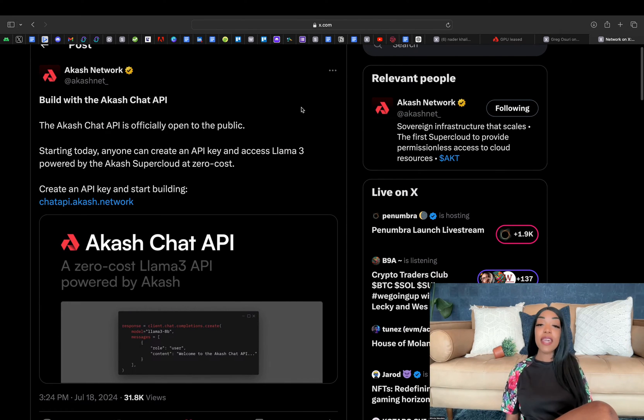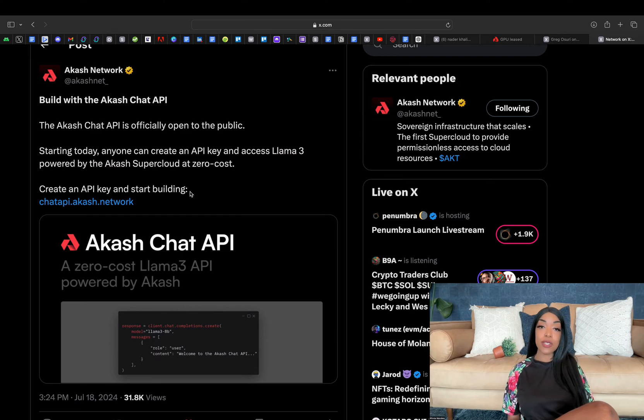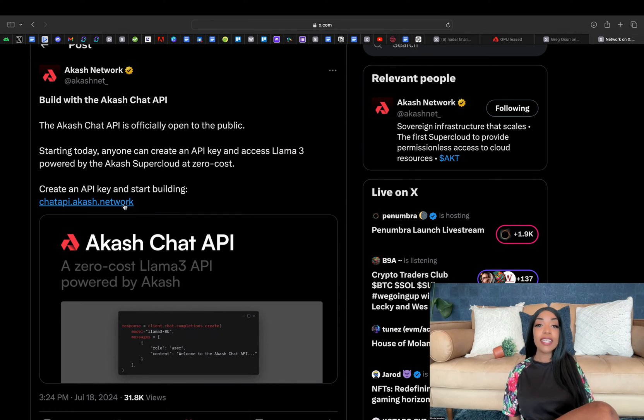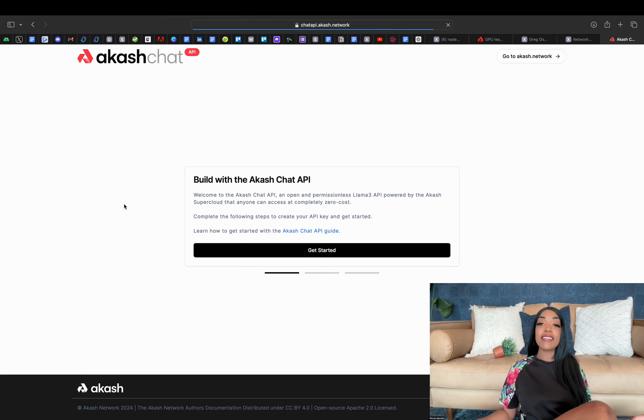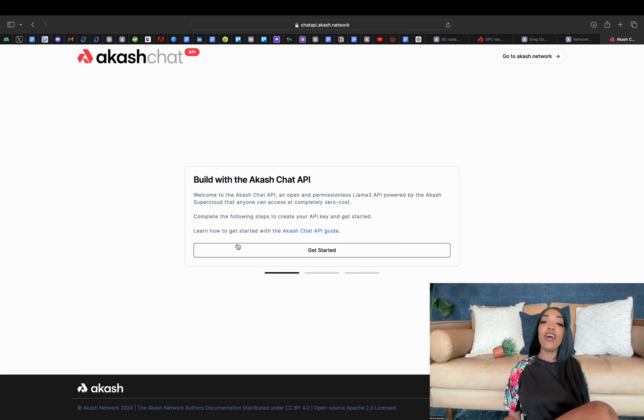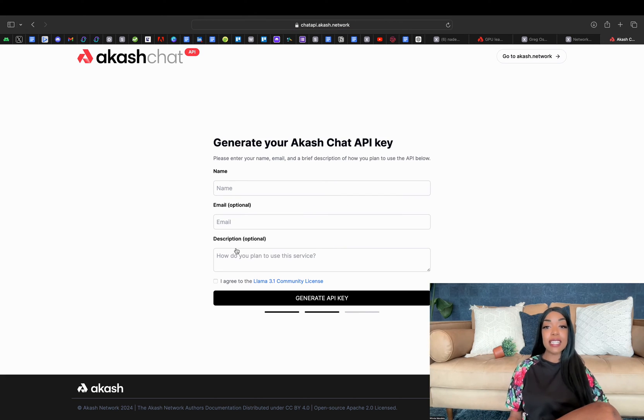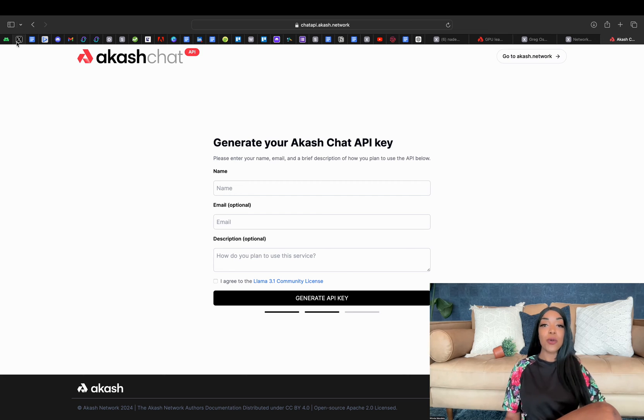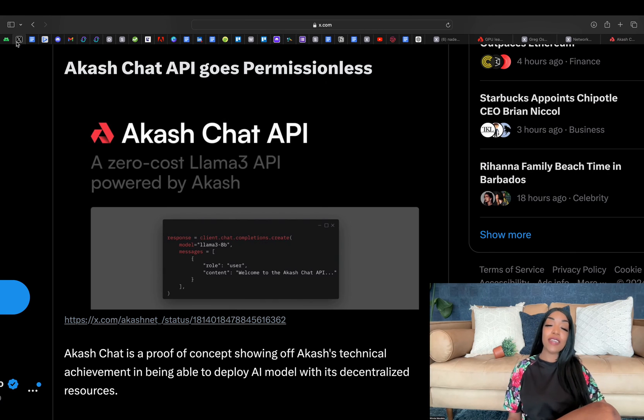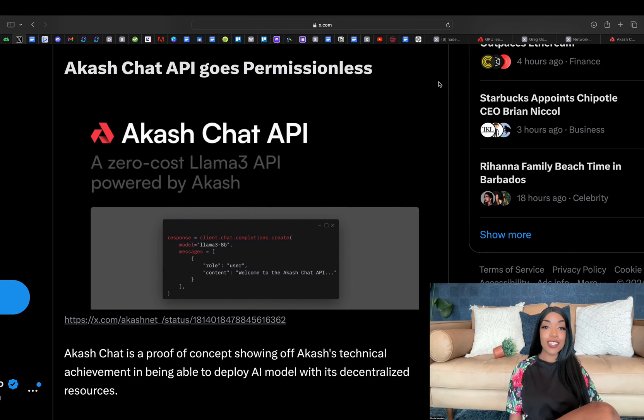Akash's Chat API, which leverages open-source models like Llama 3.1, is now available to developers without any need to sign up or data collection, offering free access funded by Overclock Labs, the developers of Akash.